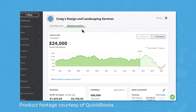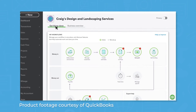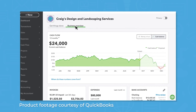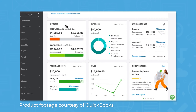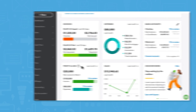Widely considered an industry standard for accounting software, QuickBooks is a solution for small to medium-sized businesses that offers modules like accounting, inventory management, time tracking, and payroll. The modules included in QuickBooks depend on the plan you choose, with payroll available for all plans as a paid add-on.